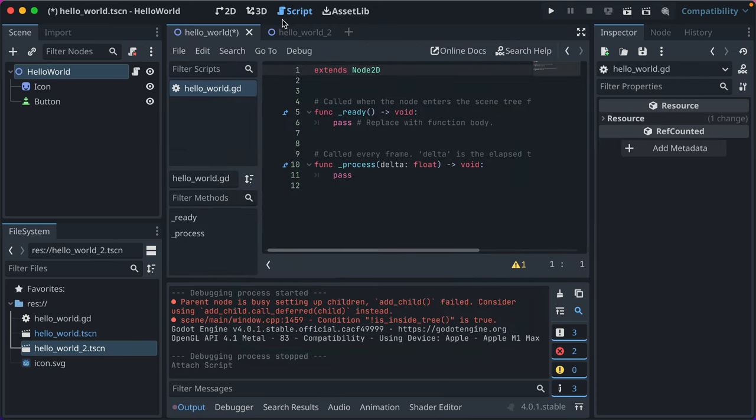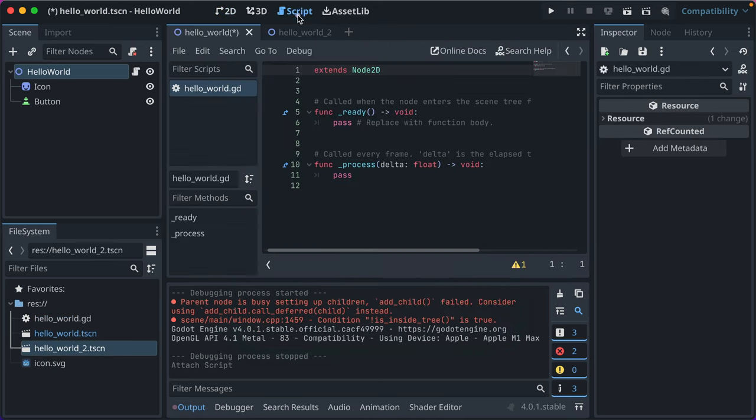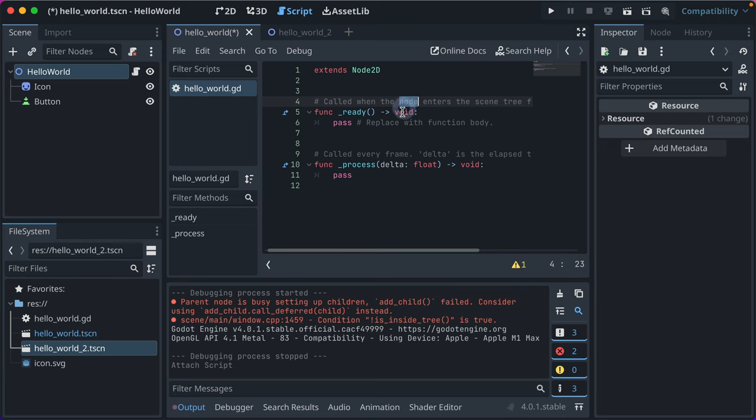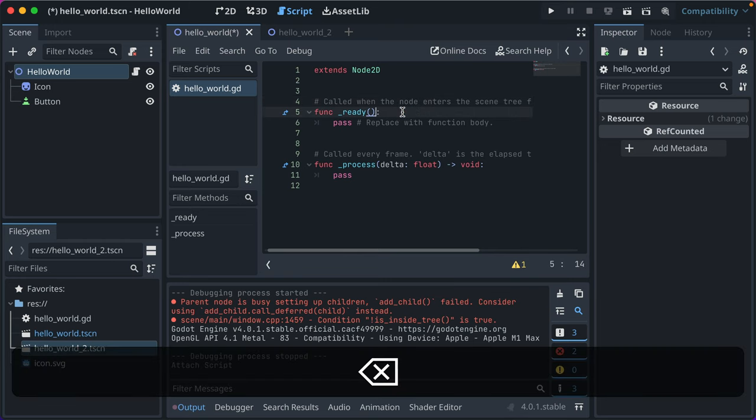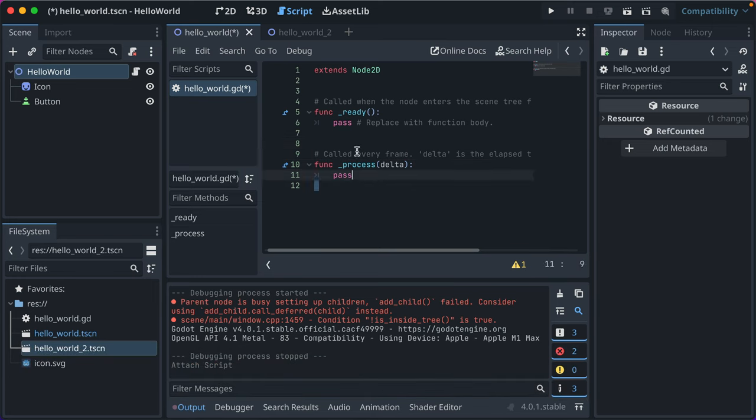Now it switches to the Script Editor. You can get back to the 2D Editor just by up here, but switch to Script. And we'll see our code here is here. You might not see these type signatures, because I have a special setting enabled in my editor to do that.